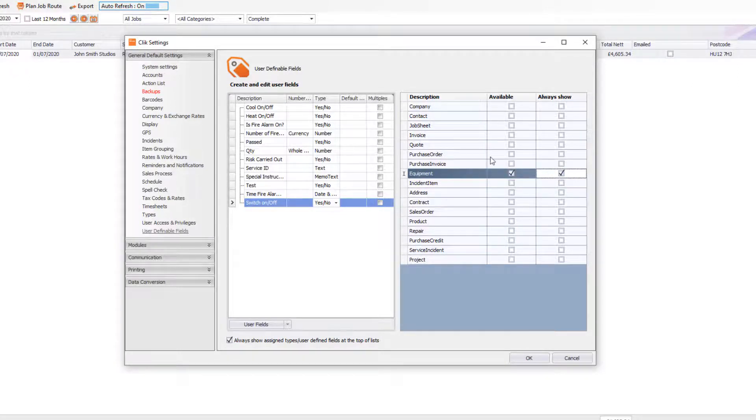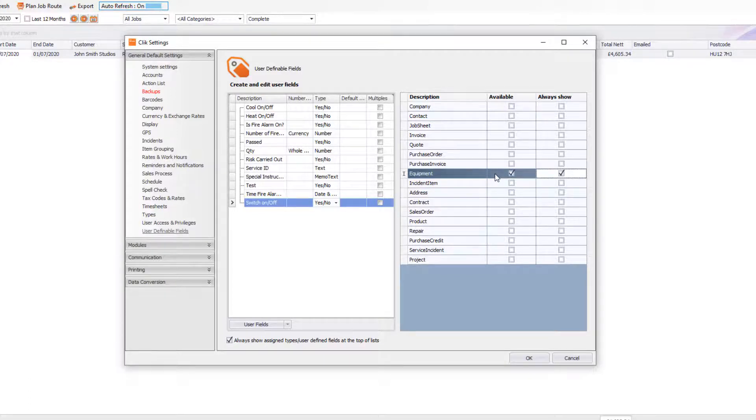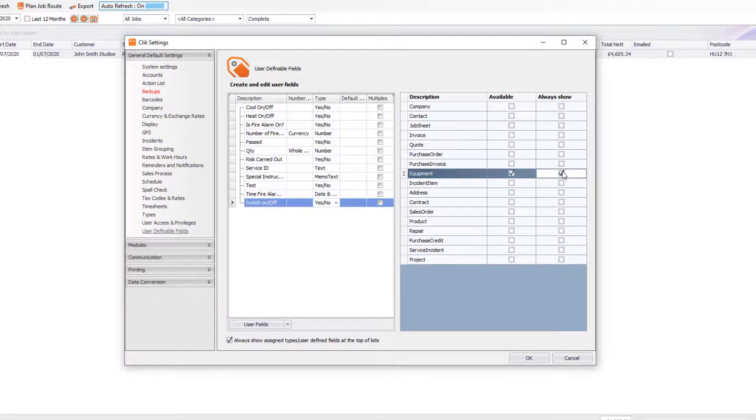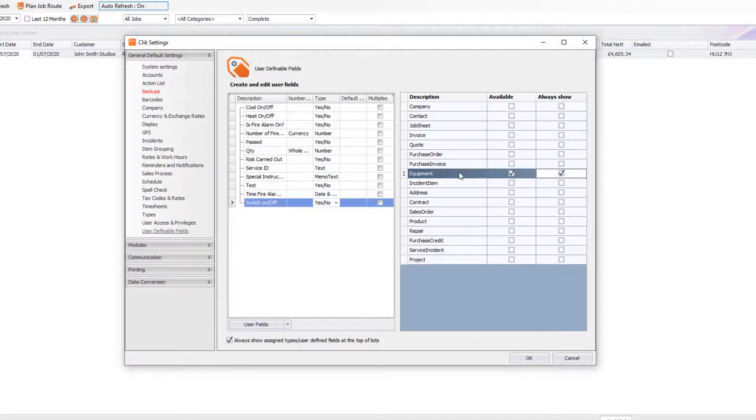Now what does this mean? Well, Available just means that you can pick that user field at any time for a piece of equipment. Always Show will mean that it will always be on any equipment that you put onto the Qlik database.